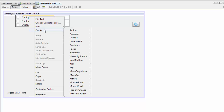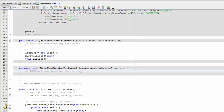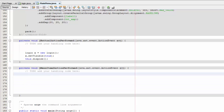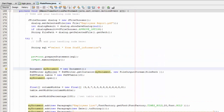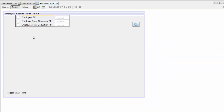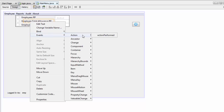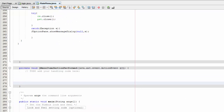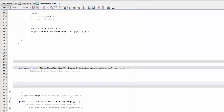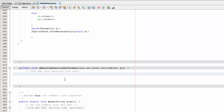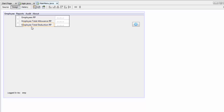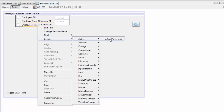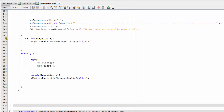For the first one — the employee report — right click, Events, Action, Action Performed, and paste the code I provided. Save this and go back to design. For the second one, right click, Events, Action, Action Performed — this is for the total allowance — paste that code and save. Go back to design, and for the final deduction item right click, Events, Action, Action Performed, paste the final piece of code and save.